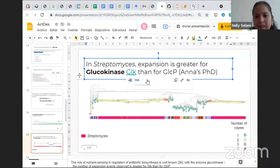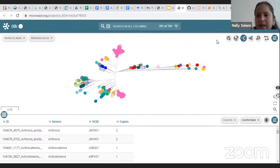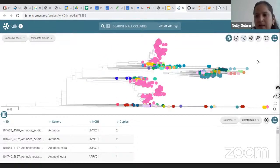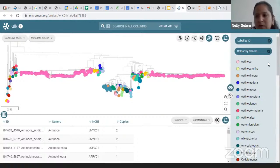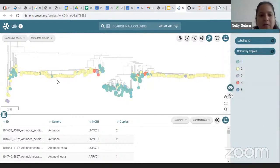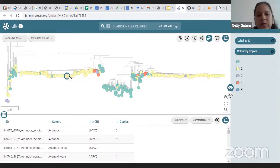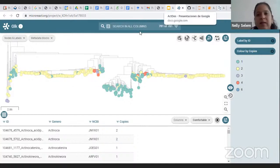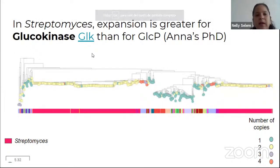We can also go into Microreact — I want to show you Microreact in case you haven't used it, as we consider it a great tool. Here you can see the tree and color it by different metadata — for example, by number of copies. If you mouse over one of the colors, you can see that it is Streptomyces that is having the expansion. So this is how we can say that glucokinase (glk) has more expansions than GLCP, at least in actinobacteria.